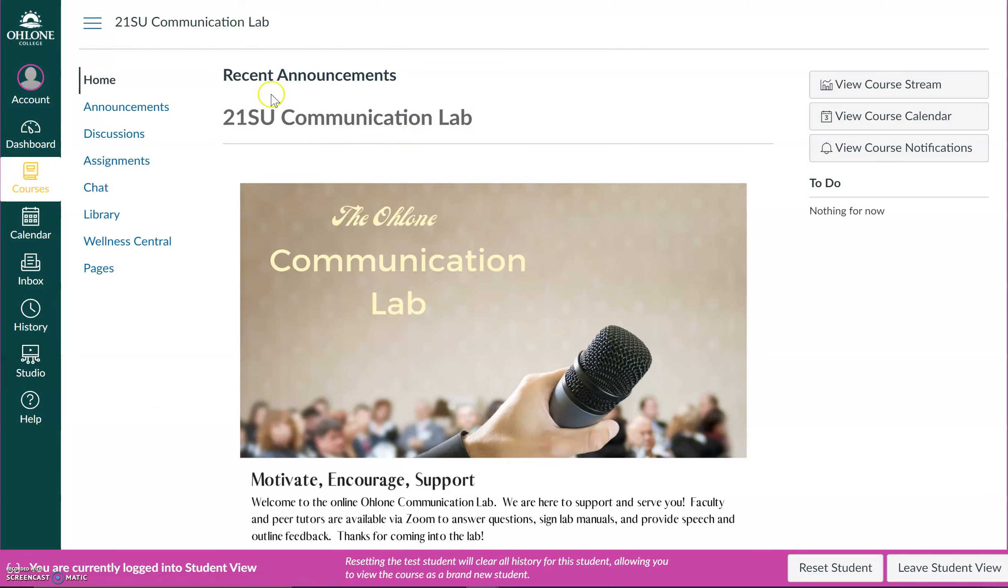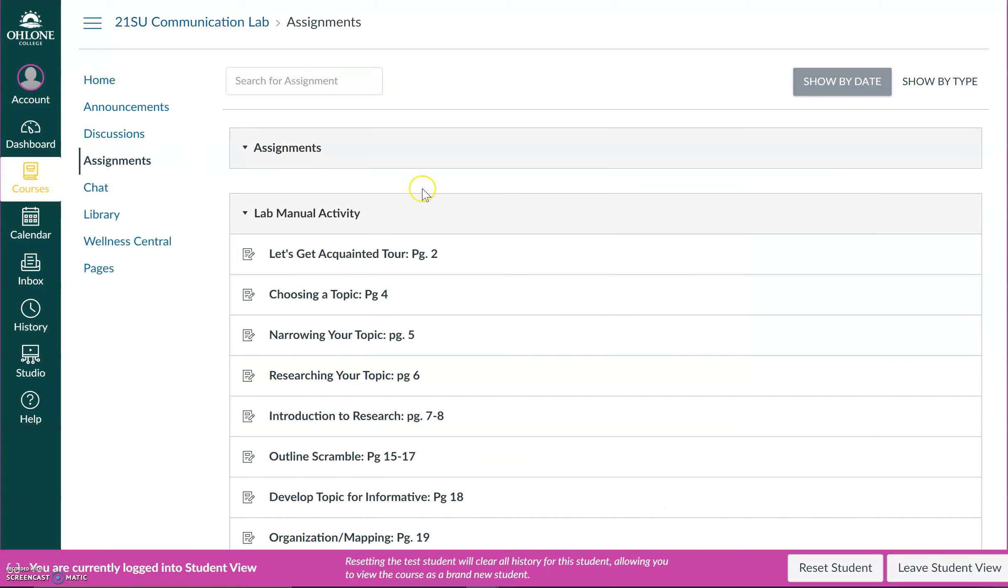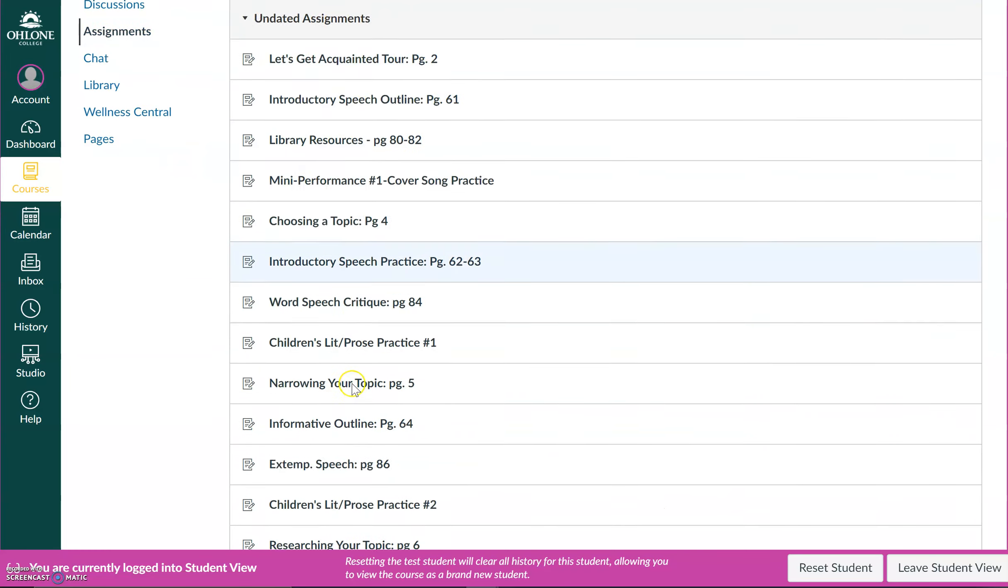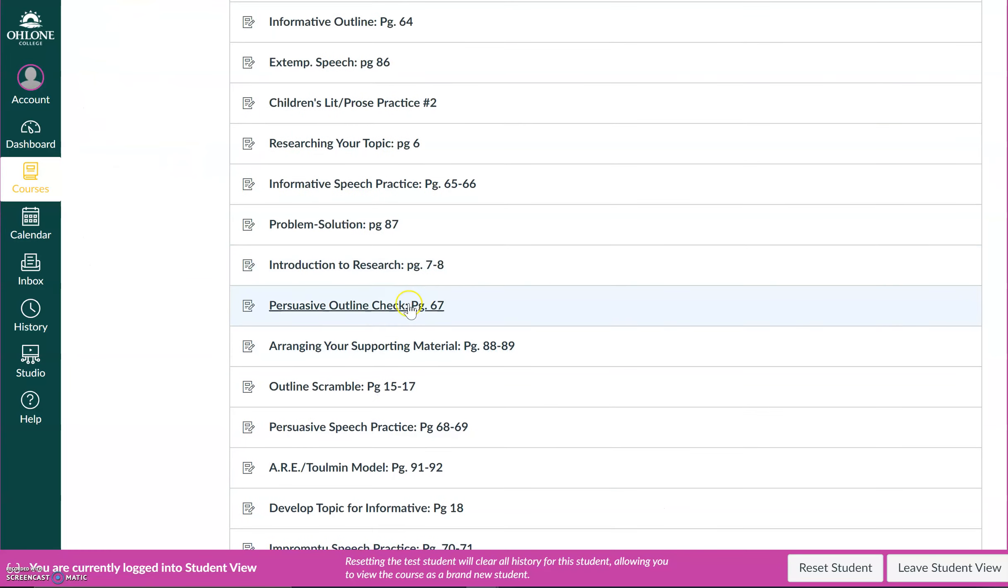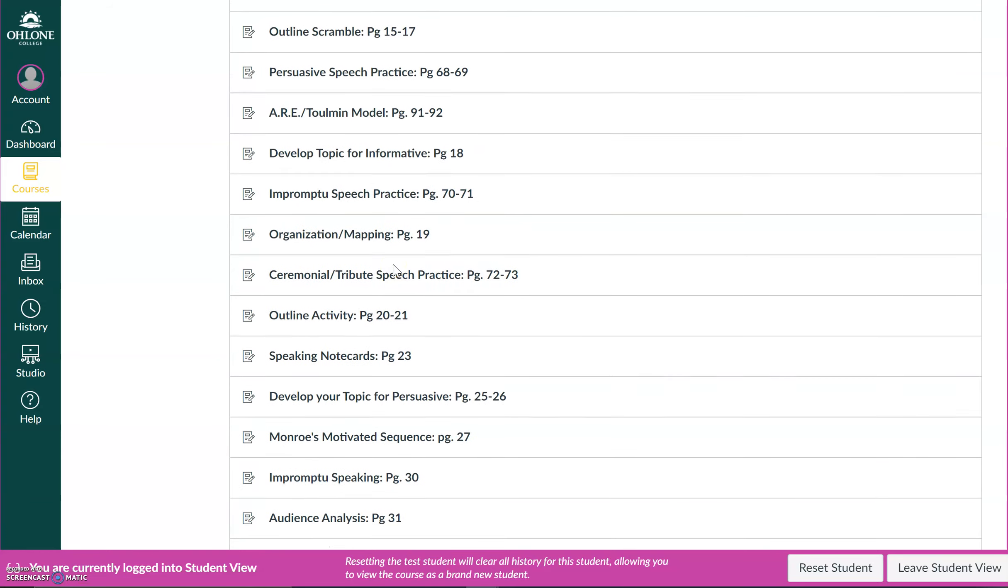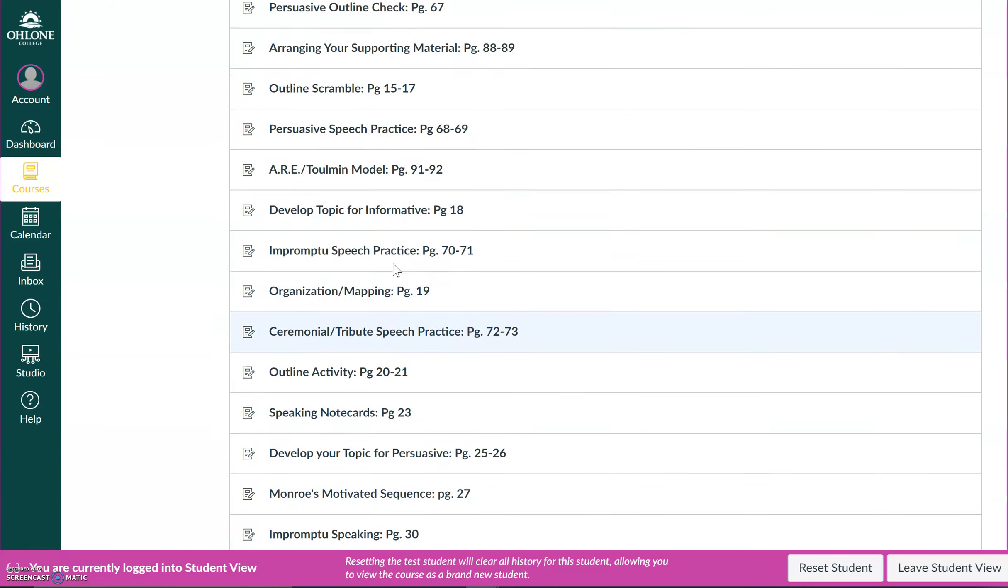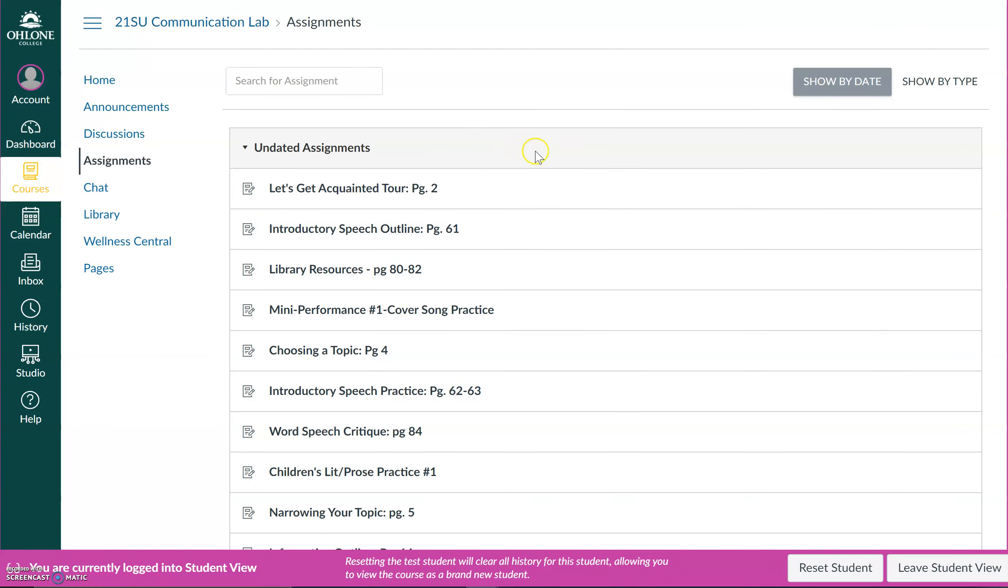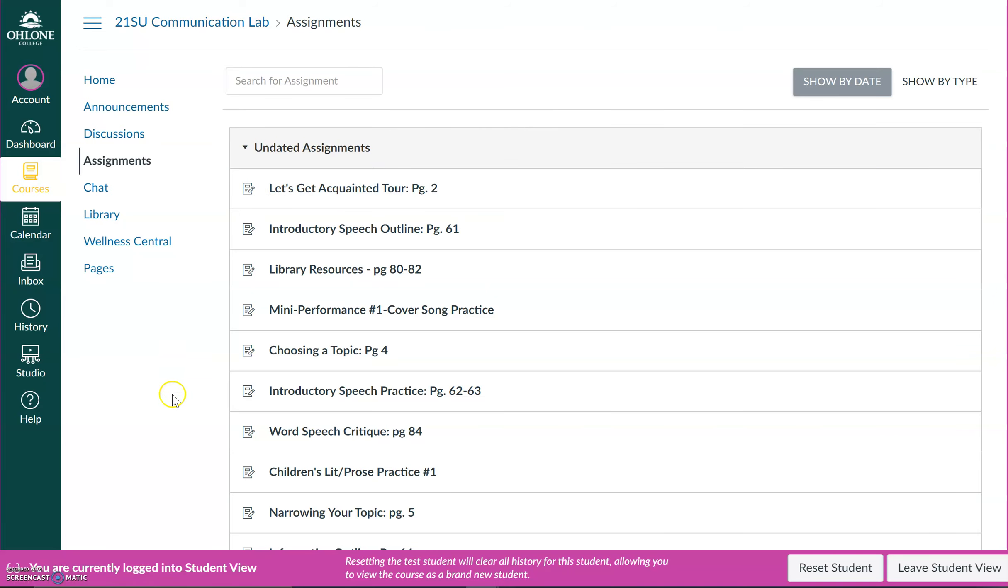So what you want to do is head over to Assignments and you'll see a list of all the lab activities that you'll find in your lab manual. What you want to do is select the assignment page or pages corresponding to the activity or activities you would like to submit for the tutor or instructor to review.